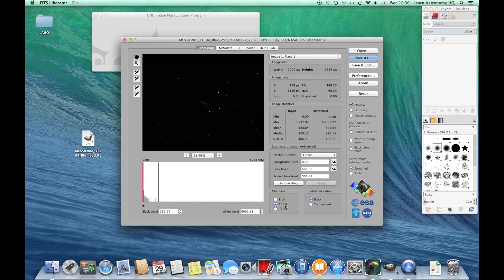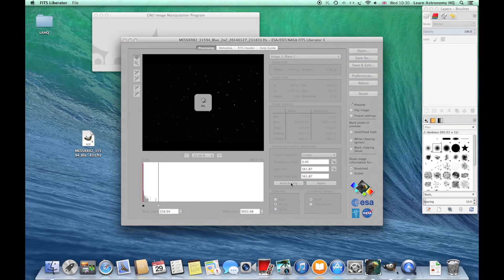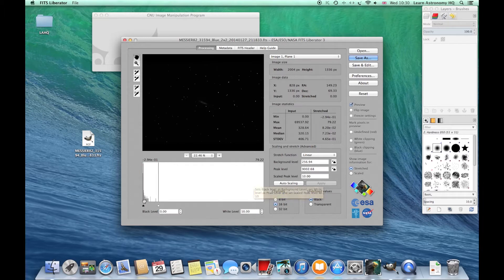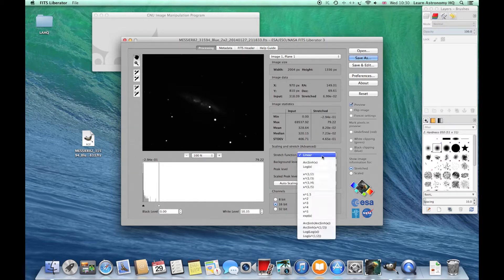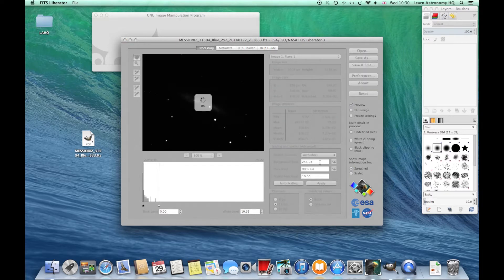Make sure you're on 16-bit, particularly if you're using Photoshop. We're going to be using GIMP, which will only have 8-bit, but GIMP will convert it for us. Then we hit Auto Scaling. The next thing is to go to Arc Sine H, then brackets X. Press that and it'll just bring out a bit more data.